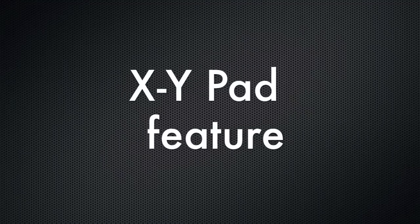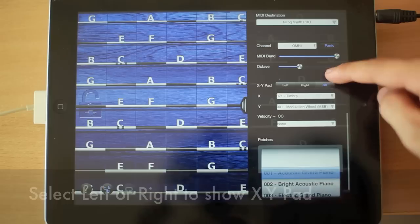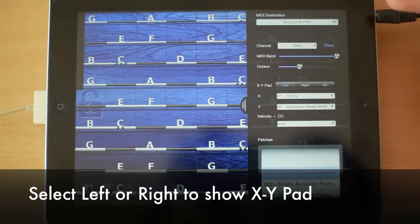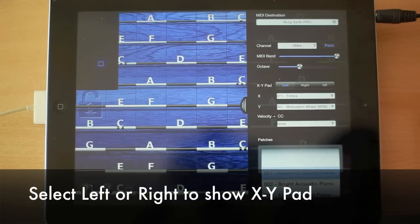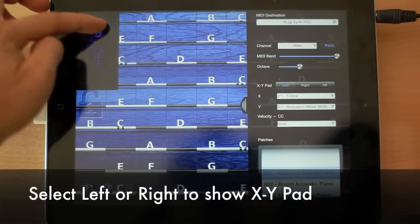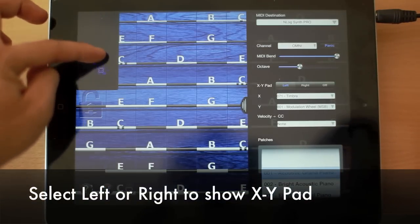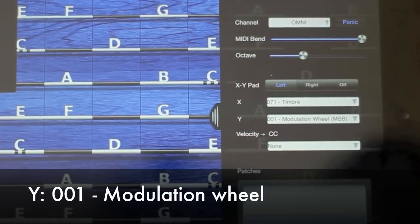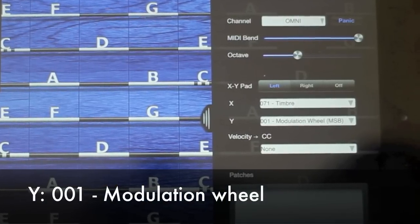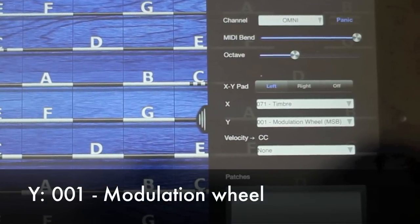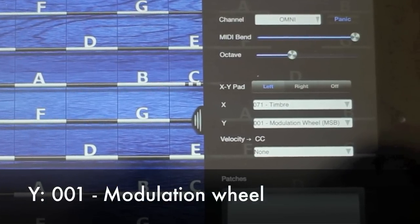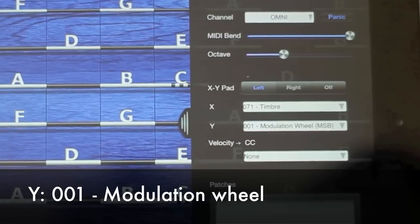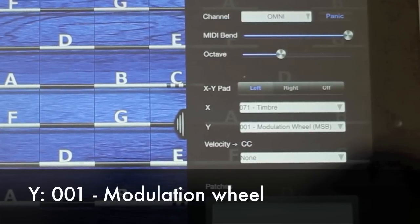Next, we want to set up the XY pad. The first thing you want to do is open the menu, press the left button, and you'll see the XY pad pop up on the left side of the screen. Now you want to set Y to 001 modulation wheel, and we don't actually want to do anything with X.